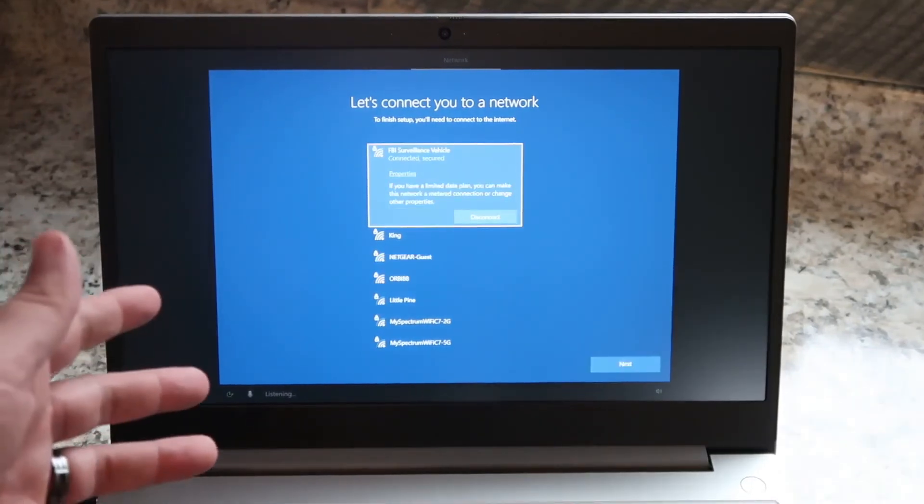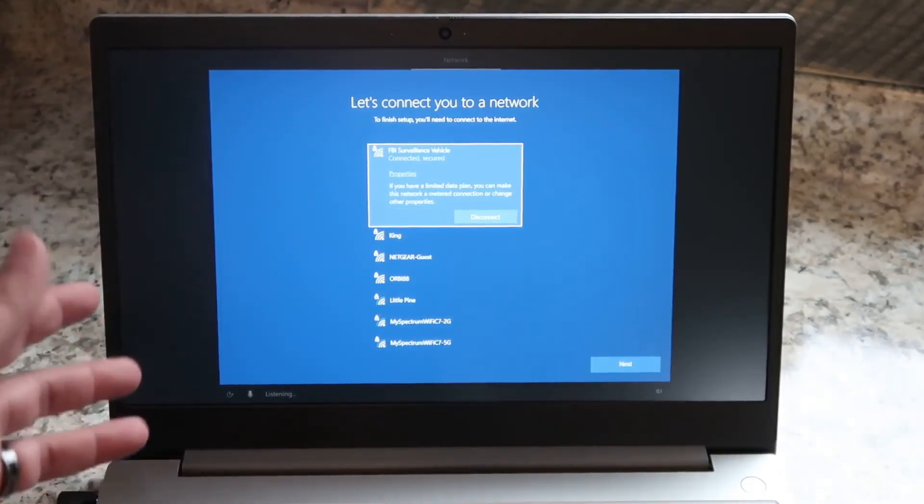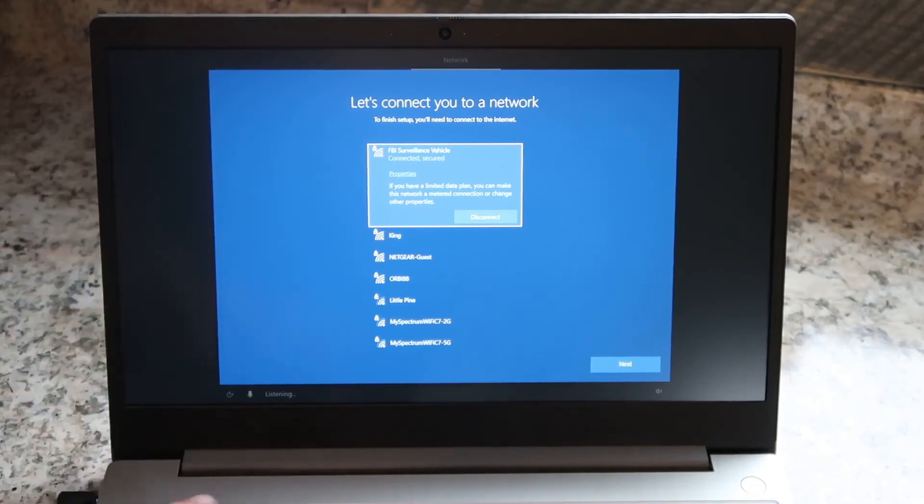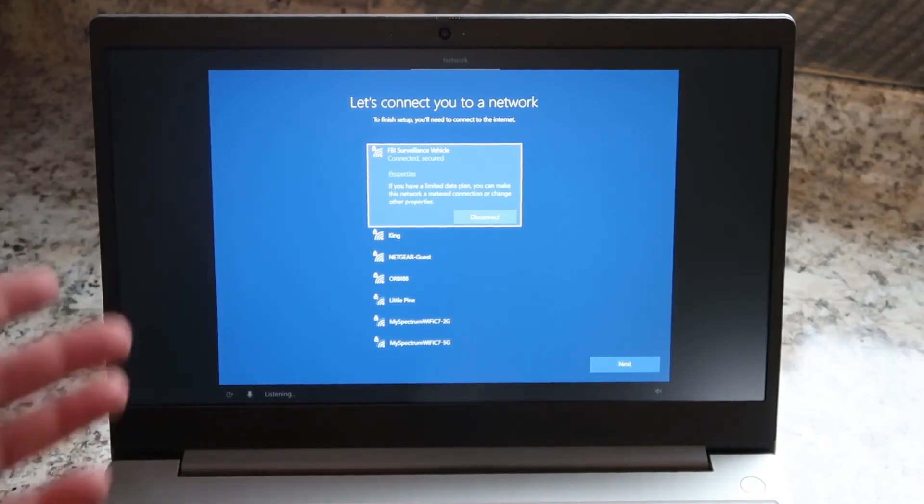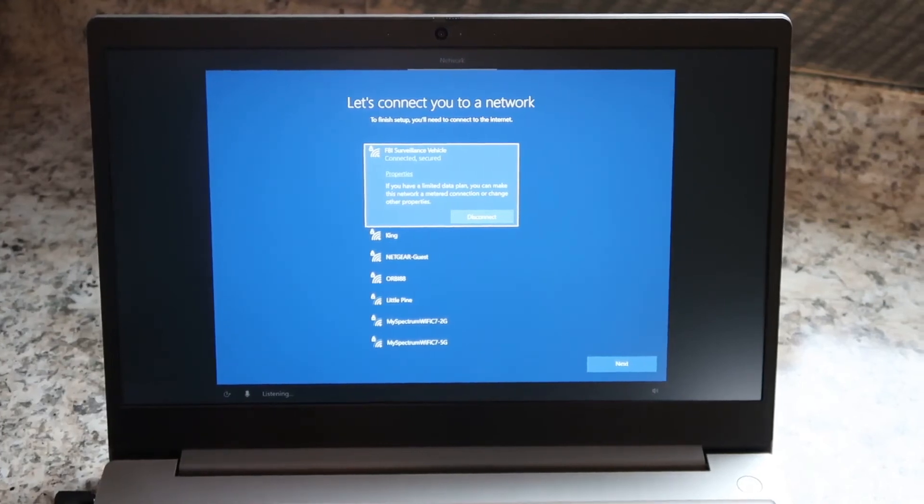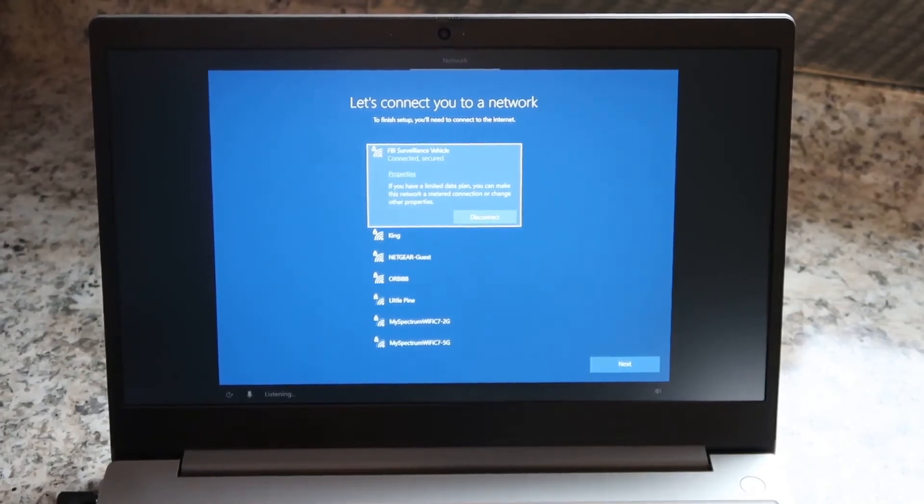This is really cool. I've never had a PC connect via voice. It's always been where you had to punch in the keys and stuff, so I'm pretty impressed with it so far. But let's go ahead and continue on with the setup.